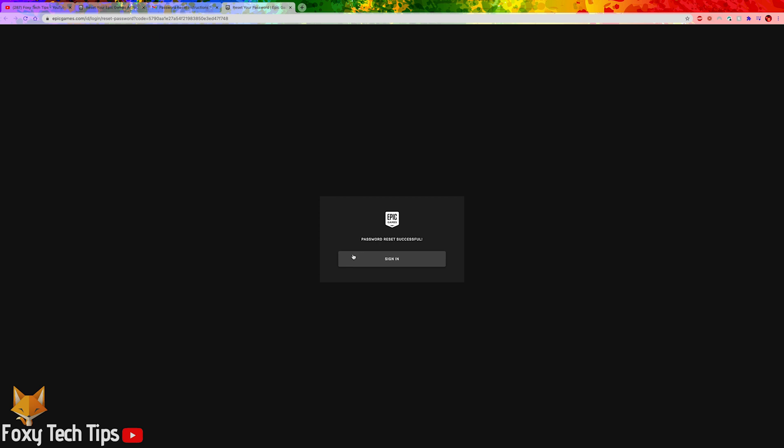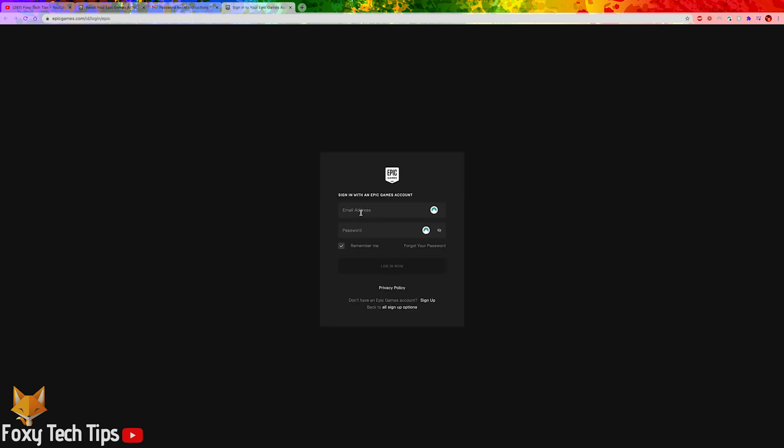You can now login to your Fortnite and Epic Games account using your new password.